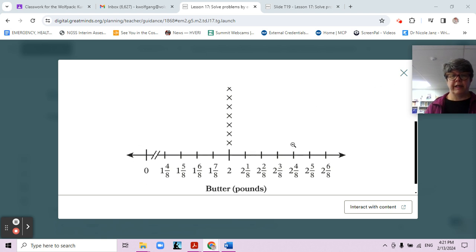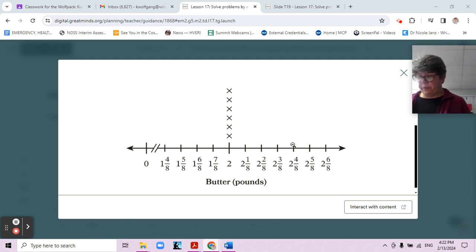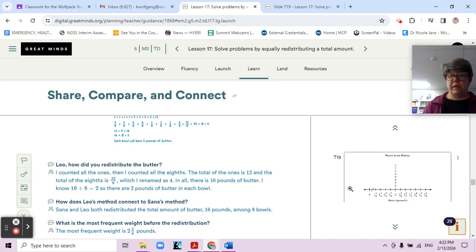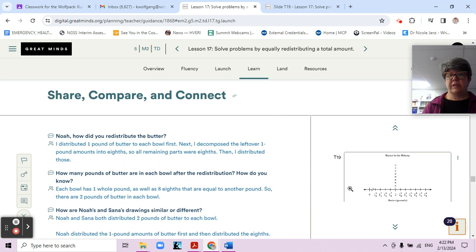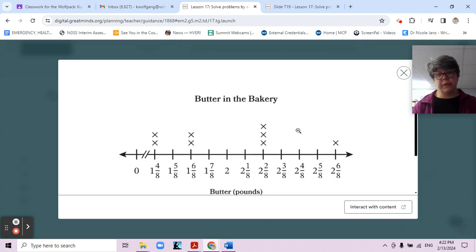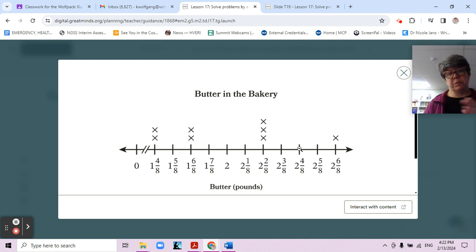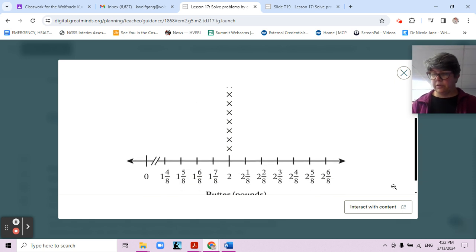Now looking at the redistributed line graph, it's all two pounds because everything is redistributed equally. Originally, two and two-eighths was the most frequent measurement. Now we have two as our most frequent. You can see how some values were more than two and some were less than two, and when we split them all so everyone has the same, they all became two. That's redistributing the amount.